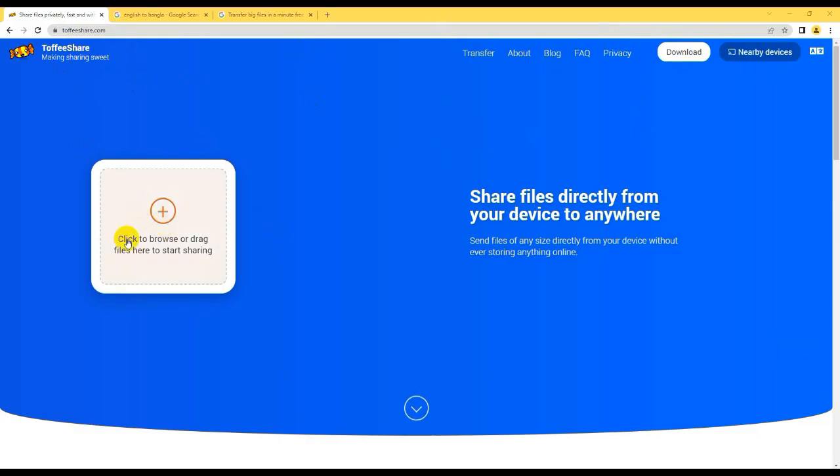Now for the website. It is called toffeeshare.com. We will see the link in the description.